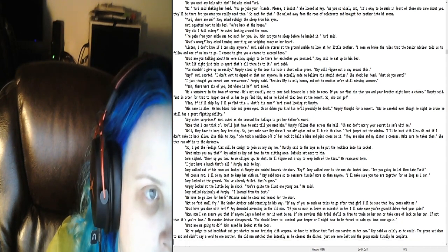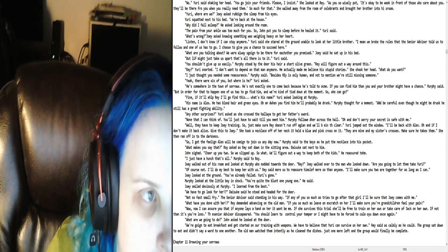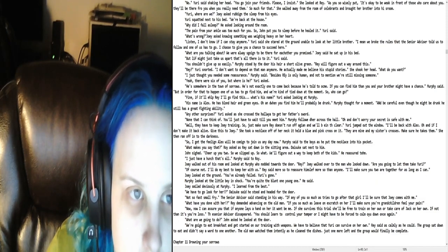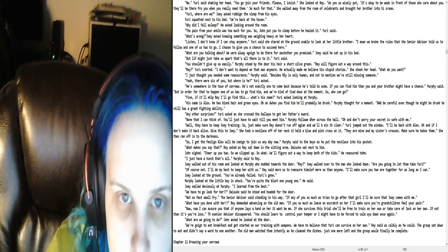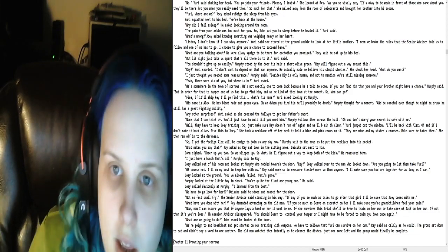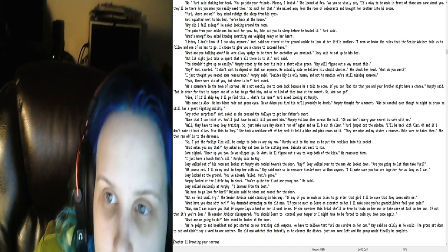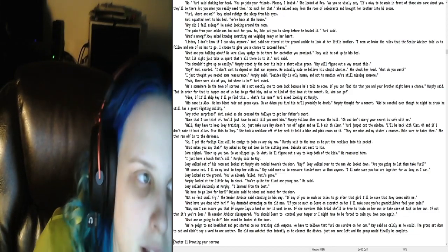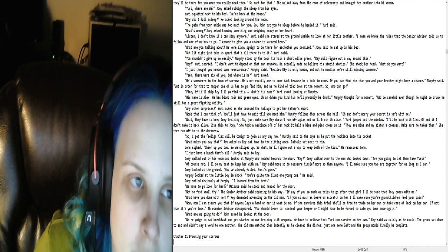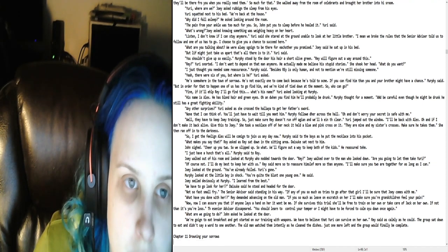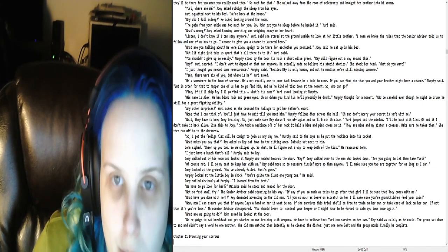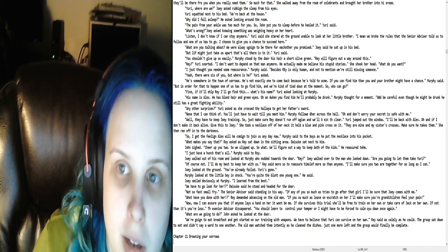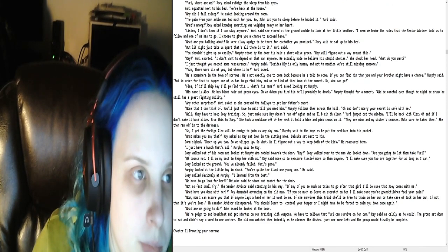Do you need any help with him? Dessie asked Yuri. No, Yuri said, shaking her head. You go join your friends, please. I insist. She looked at Ray. As you so wisely put, it's okay to be weak in front of those who care about you. They'll be there for you when you really need them. So much for that. She walked away from the room of celebrants and brought her brother into his room.